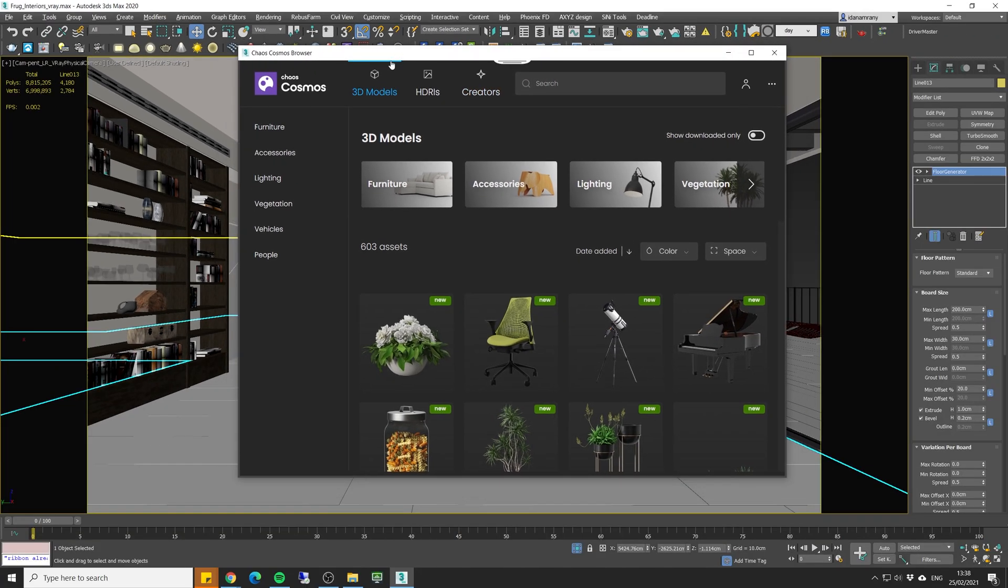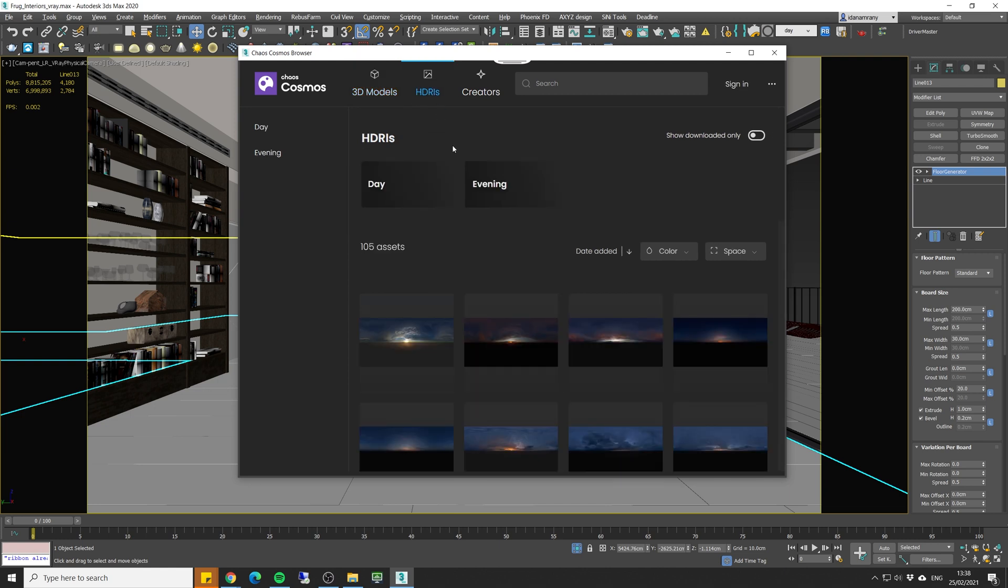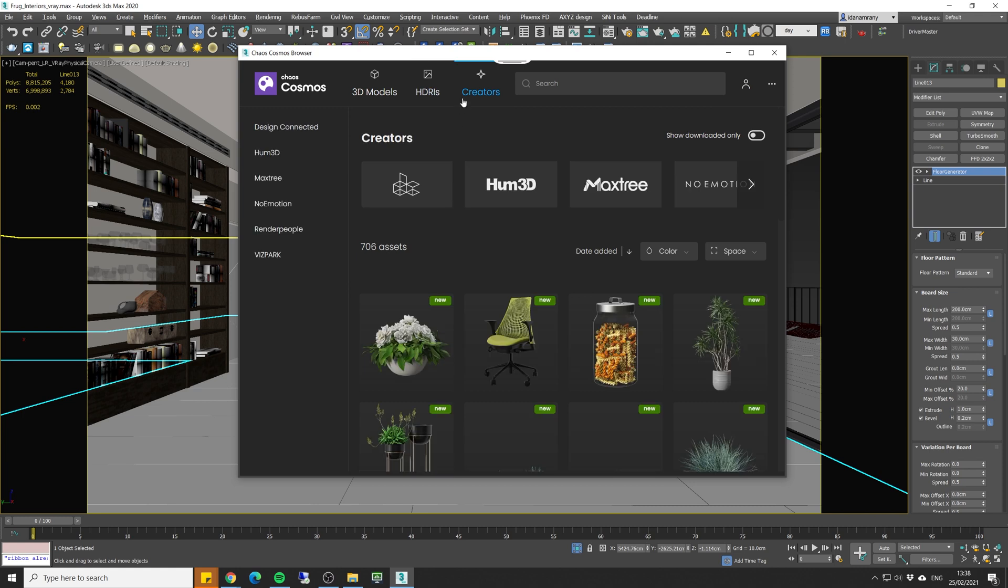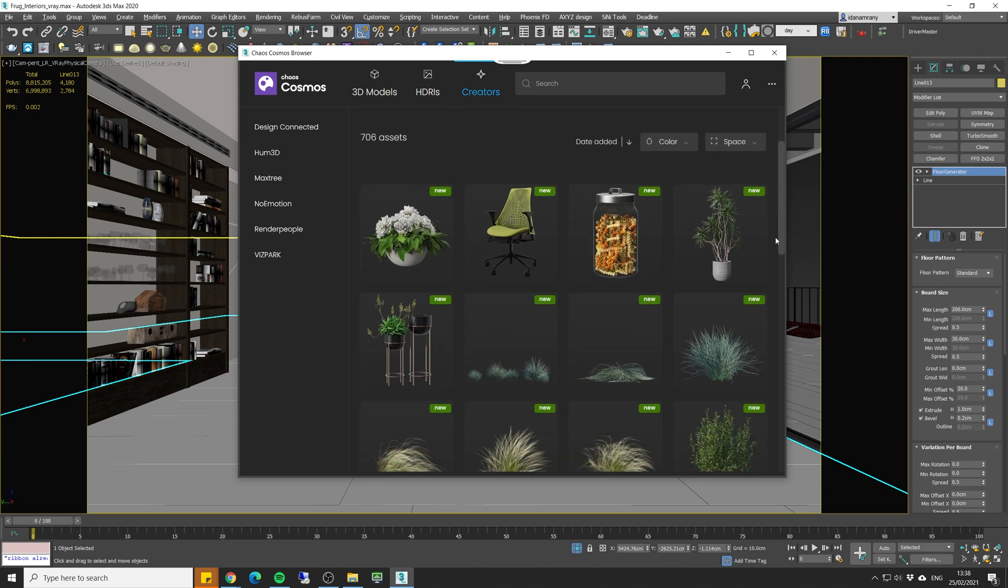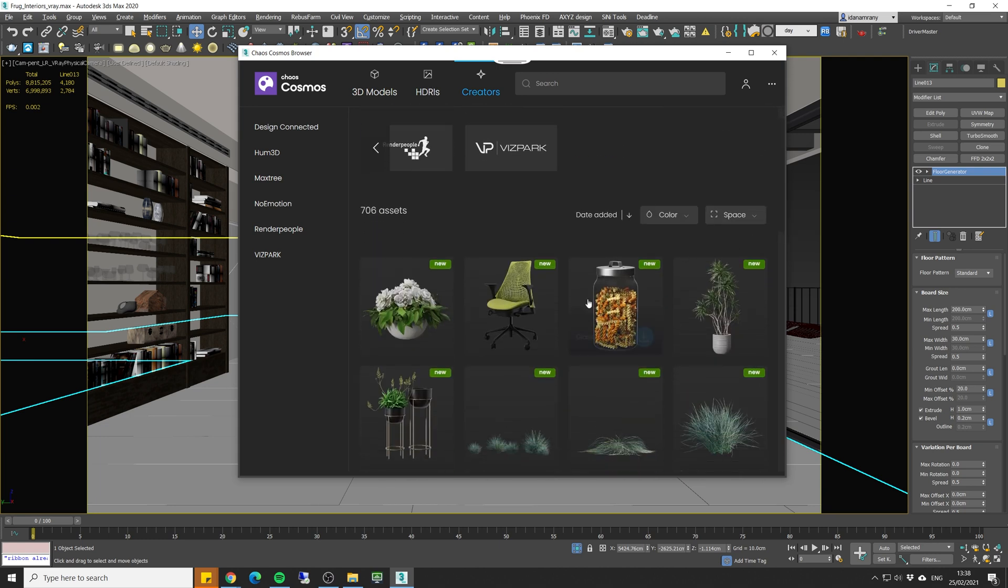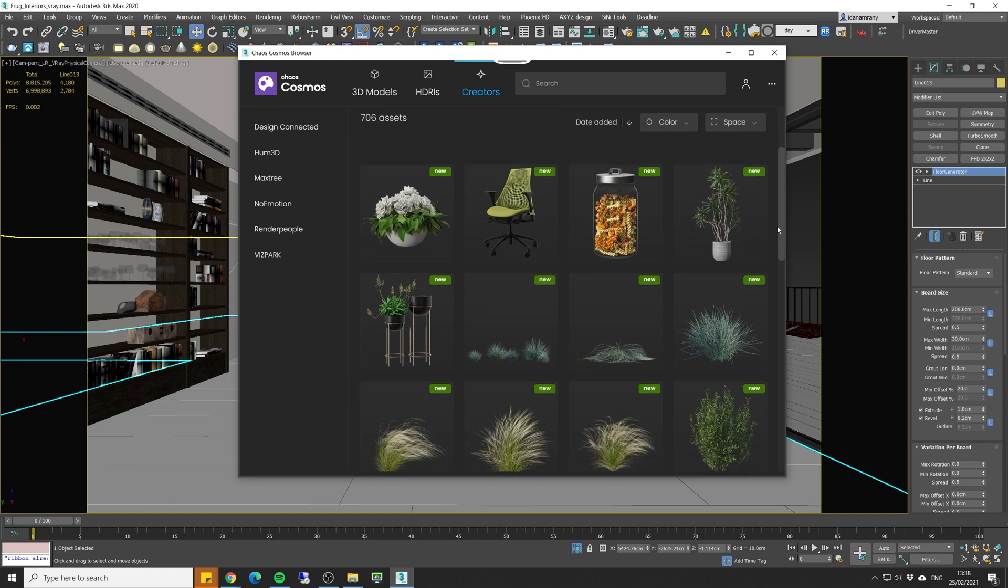We have on top the 3D model section, we have HDRI section, and we have the creators or the company who made all these assets. So these are well-known companies in the market which means that all the assets are very high quality in terms of modeling and their textures.